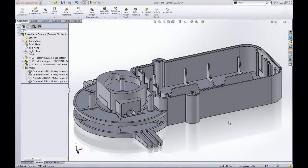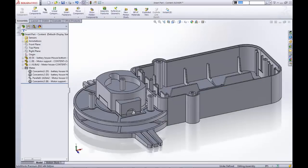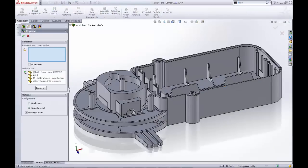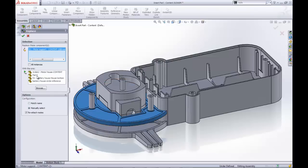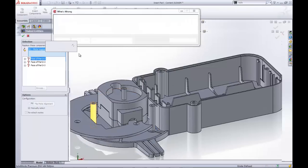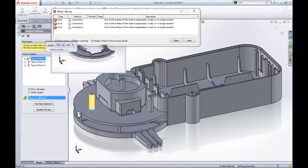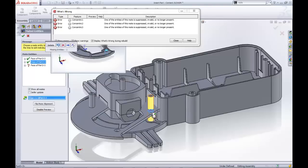We now have a part that meets its design intent. It fits snugly around the battery house and the motor house while also referencing both within its part file. If the battery house or motor house changed geometry later on in the design cycle, this part would change as well, thus preventing errors in the assembly and saving the engineer time.